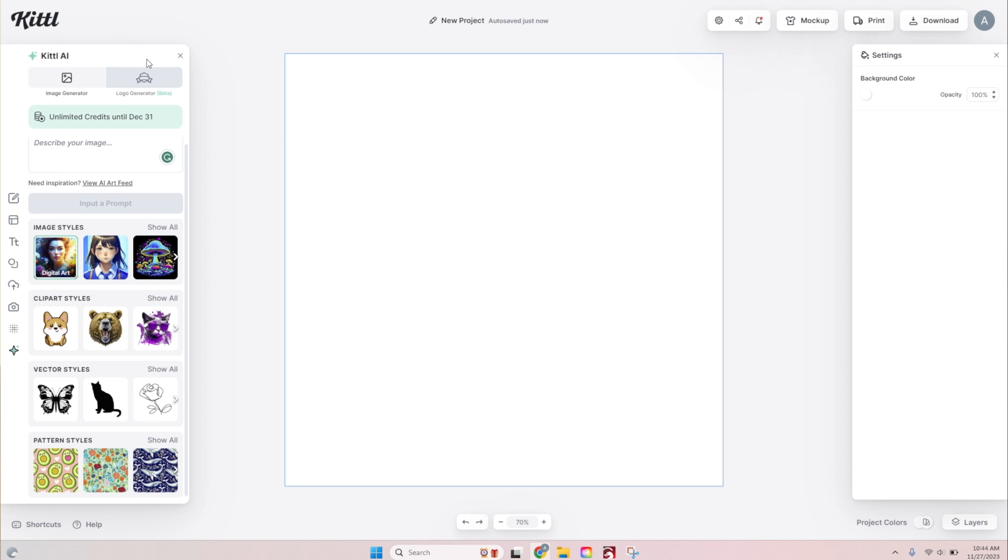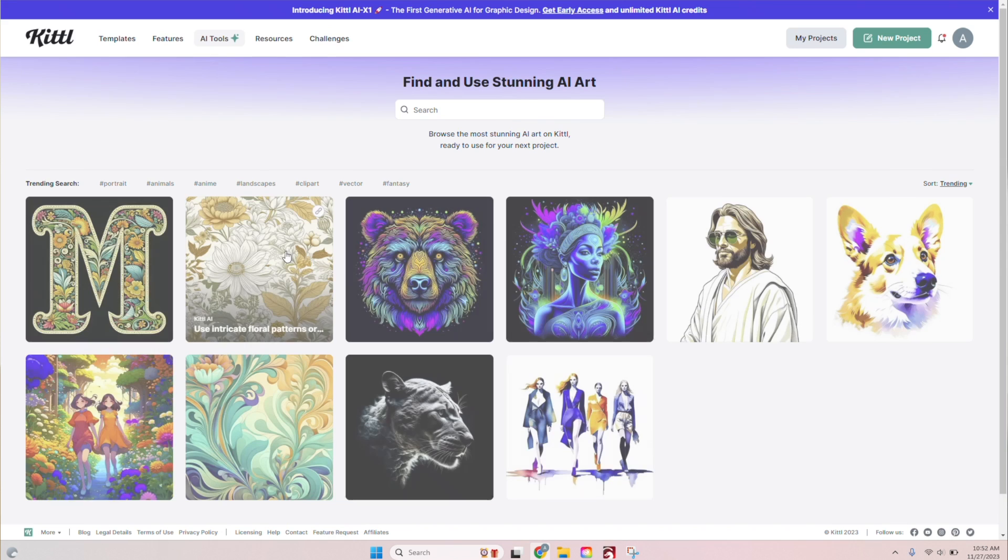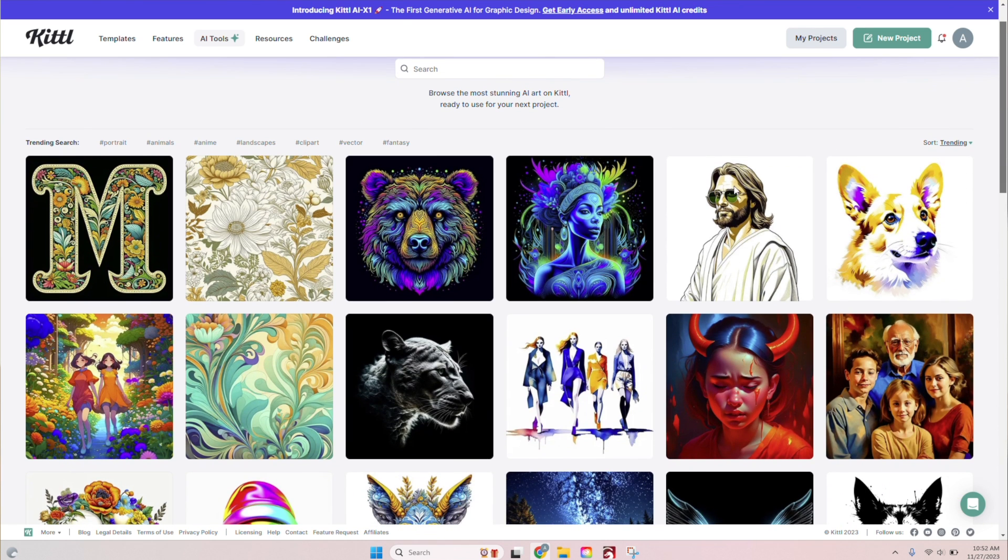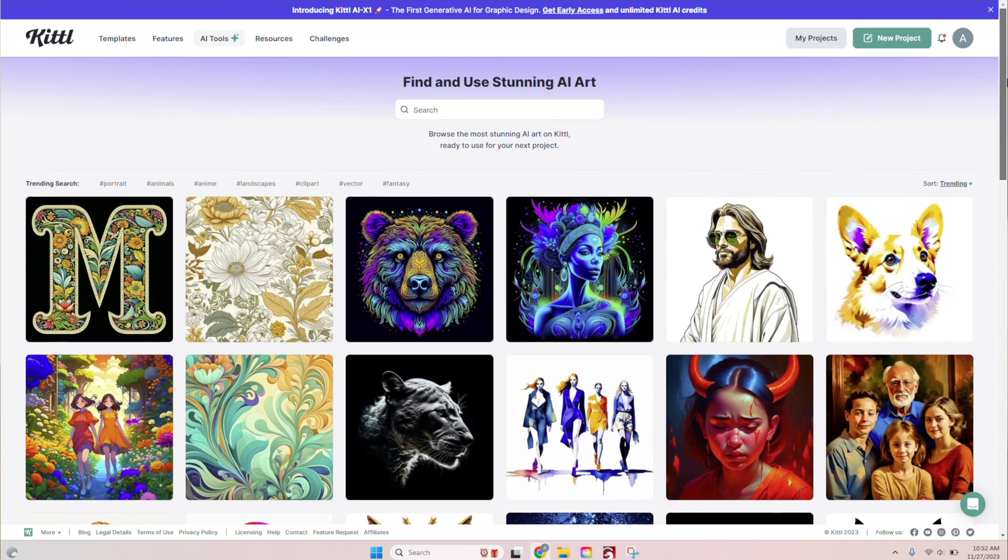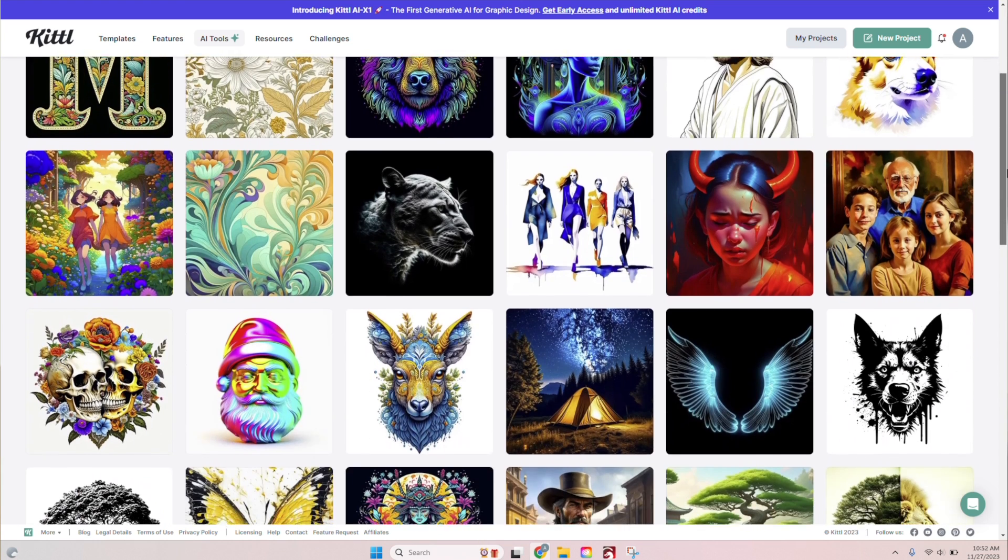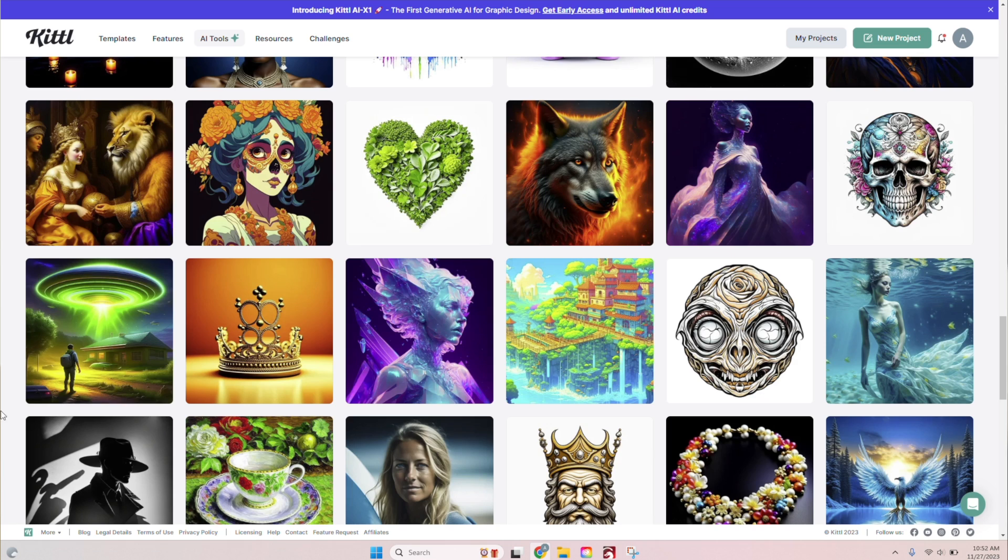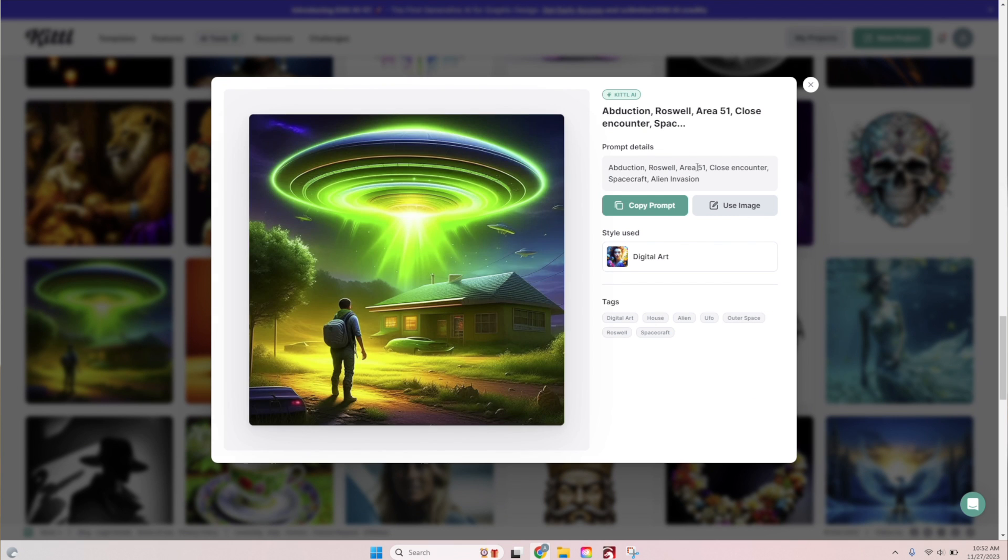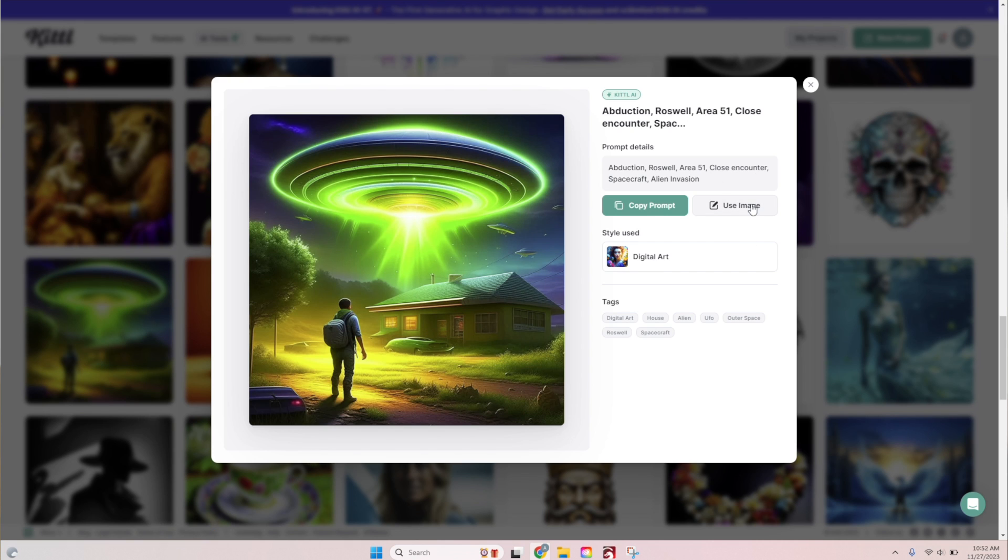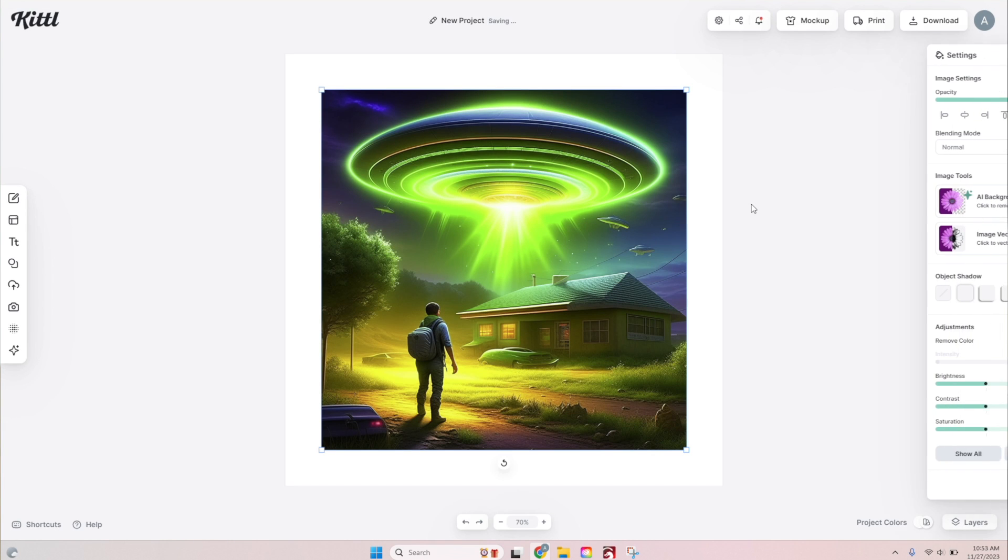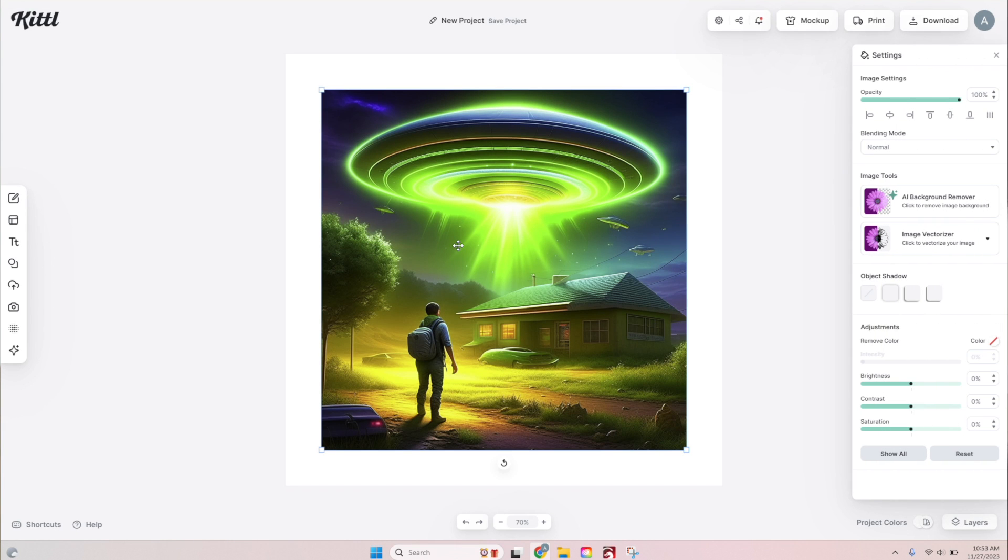All right, so let's jump back into Kittle and I'm going to show you a couple other tricks. All right, I'm kind of struggling with what to type in, what prompts to type in. So here we're back to the find a new stunning AI art. This one's kind of cool. So, someone typed in abduction Roswell, area 51, close encounter, spacecraft, alien invasion. Now, let's do something a little bit different this time. We clicked use this image. So it just brings it right in.